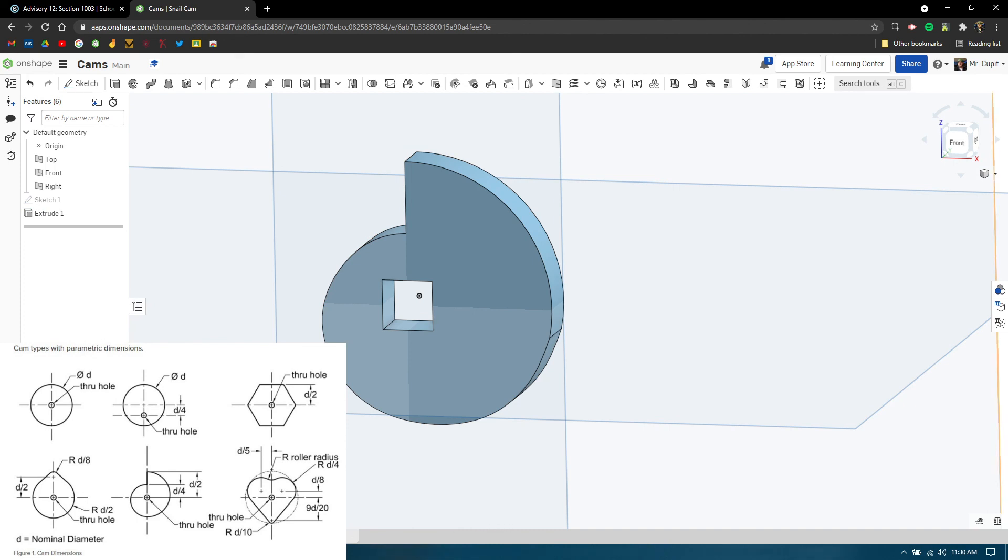You can do the other three cams, but do not do the heart. The heart is just a mess. I'm going to supply the heart to all classes. Don't worry about that. If you have any questions, email your teacher. Thanks, guys.